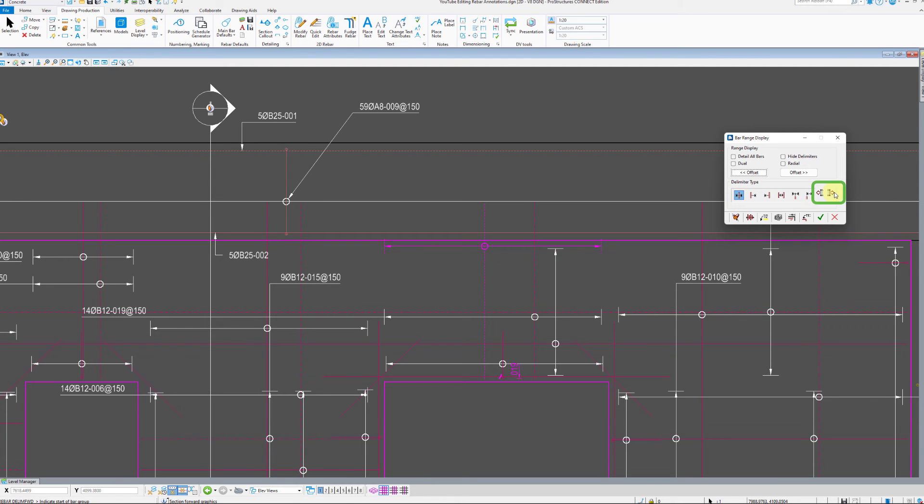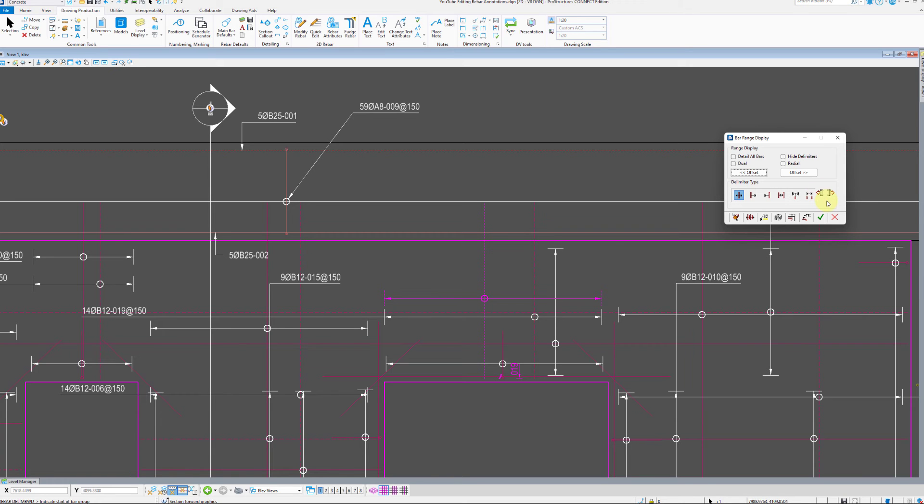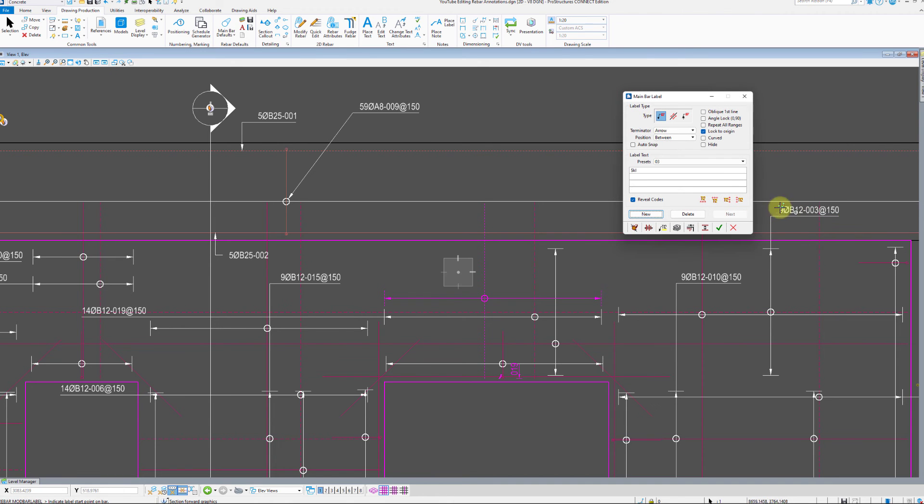The last two are external delimiters where the delimiter line is positioned outside the bar. You can move the delimiter line itself with two buttons on the right. And finally the most important tab, the main bar label.